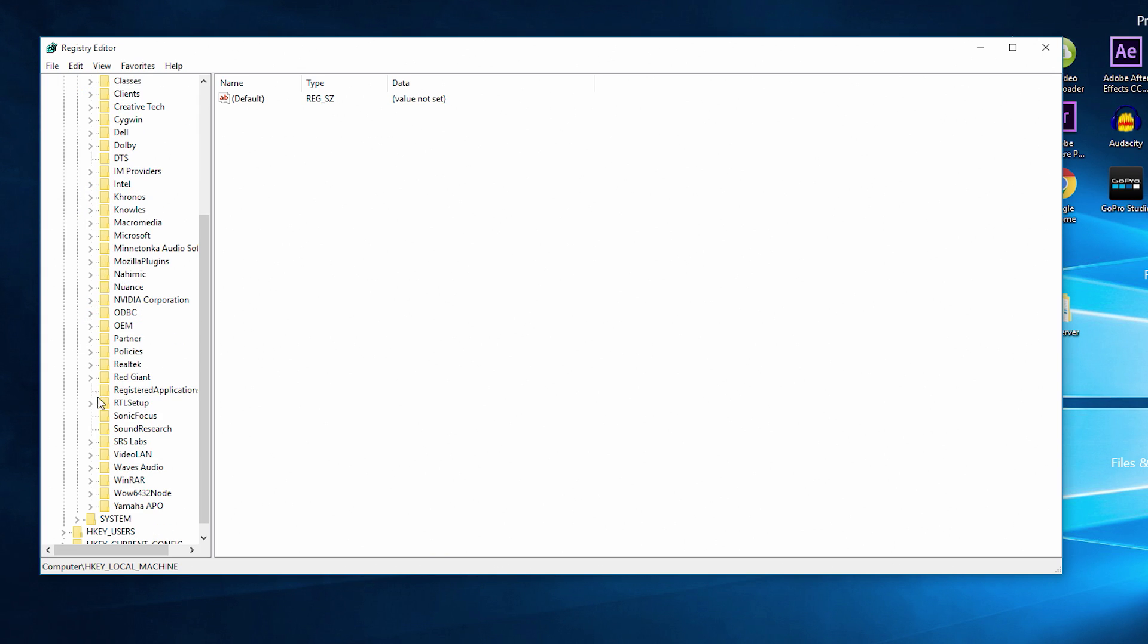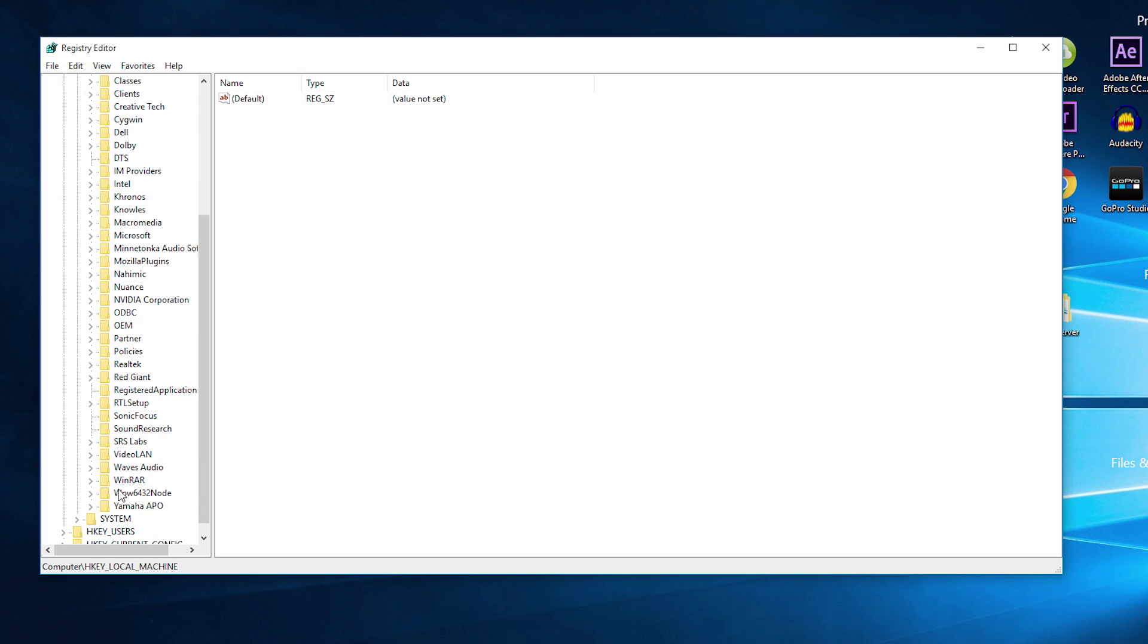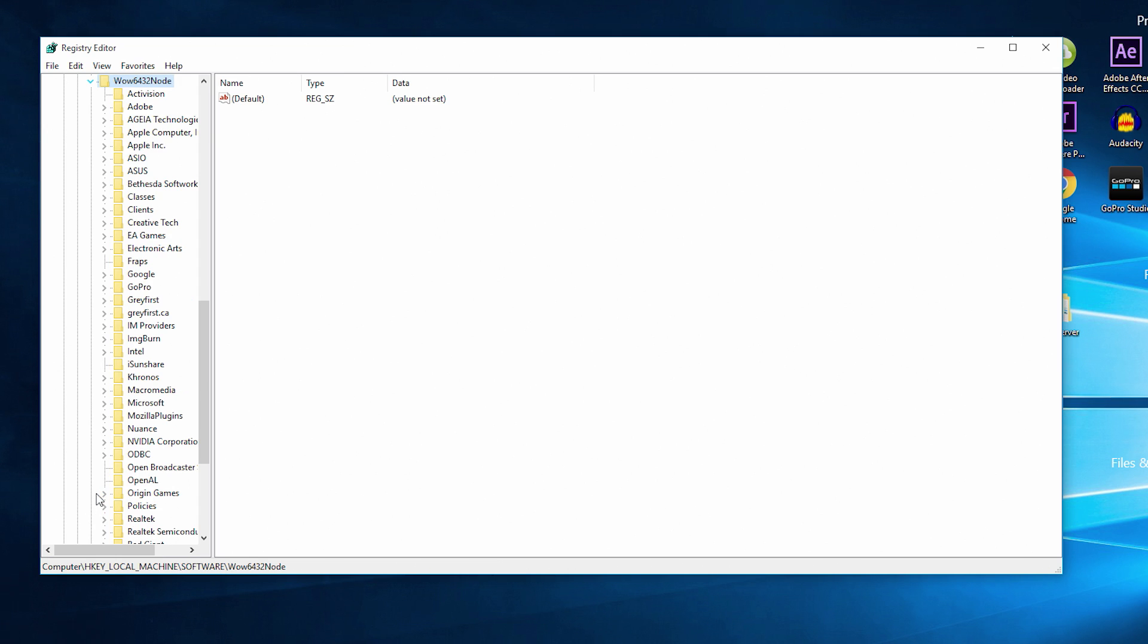Once inside the Software folder, we need to find and locate a file folder called WOW6432Node. Once you have found that file folder, click and expand that file folder as well.